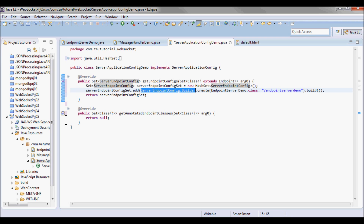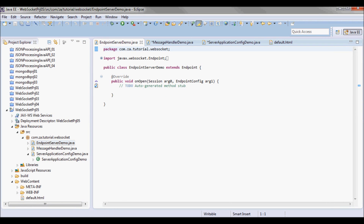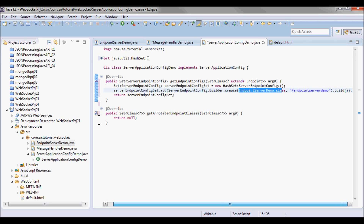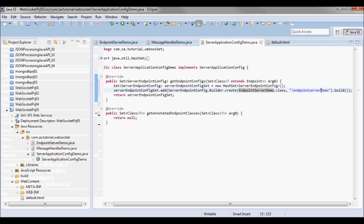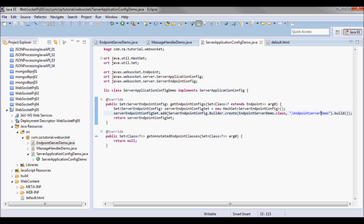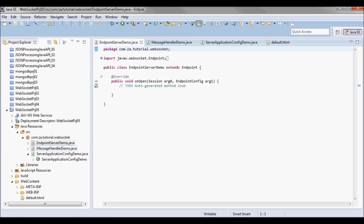That ServerEndpointConfig I'm gonna create through ServerEndpointConfig.Builder.create — the static create method — and I'm gonna pass in the EndpointServerDemo class. I'm also gonna pass in how it's gonna be accessed, so it's gonna be accessed by projectName slash EndpointServerDemo.